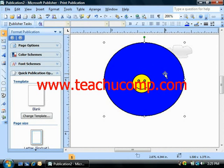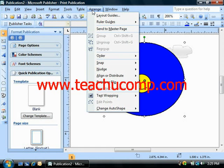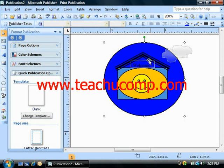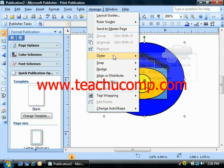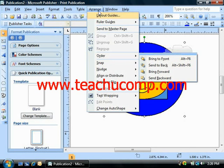Also note that you can select an object, go to Arrange in the menu bar, roll down to Order, and choose Send to Back to send something all the way to the back of a stack. Or you could choose Bring Forward One Level or Send Backward One Level. So the Order command is used to reorganize objects in a stack.